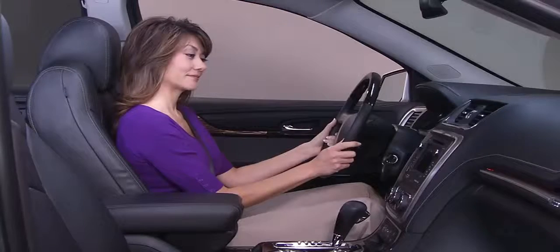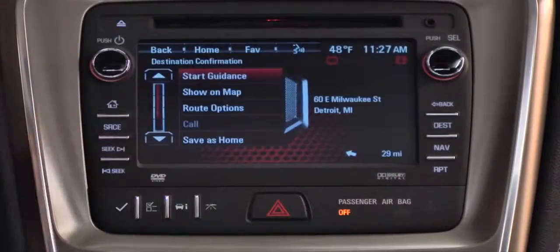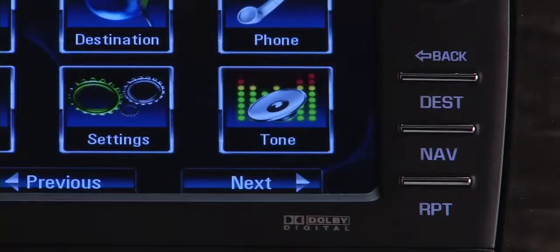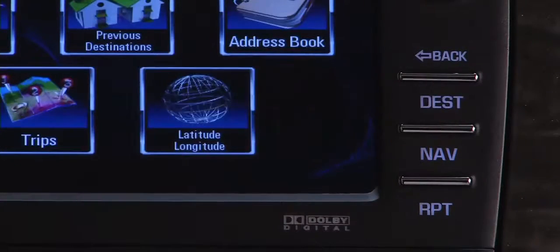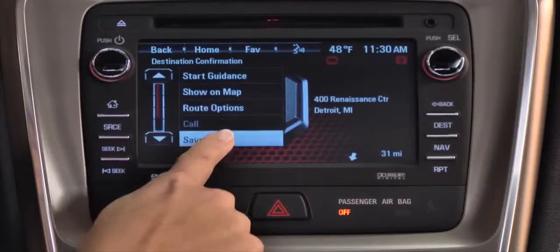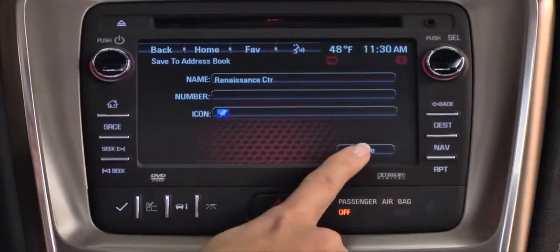If you've saved a destination into the navigation system's address book, you can always access it again. Touch Dest to display the address book. To save a new destination, select Save on the destination confirmation page.